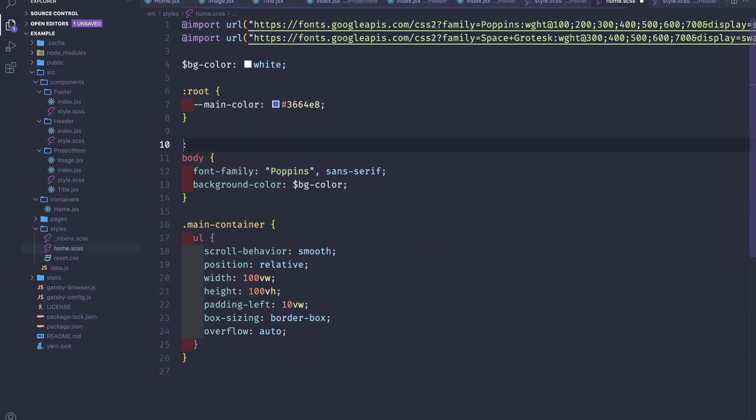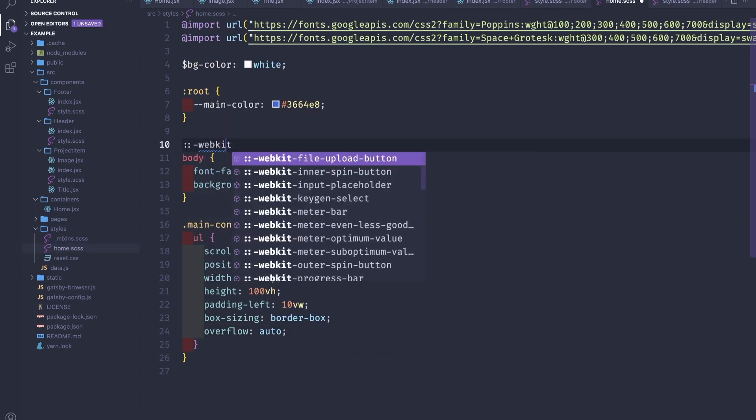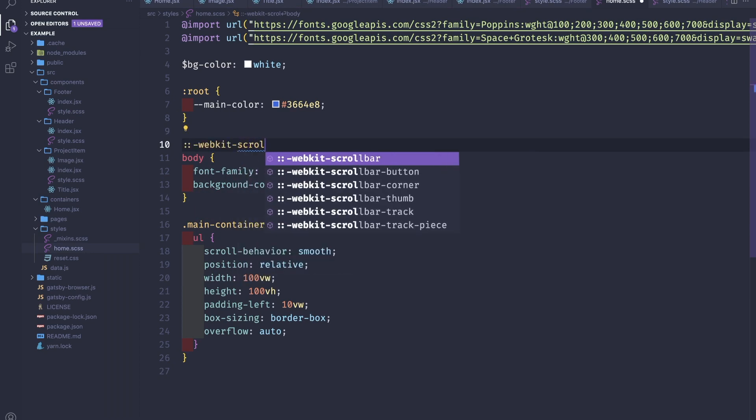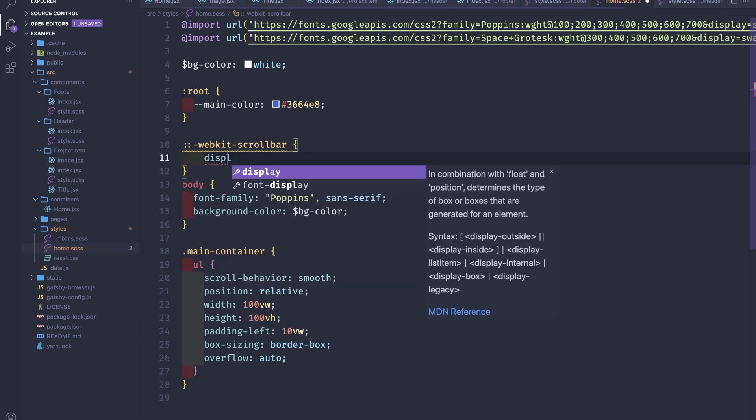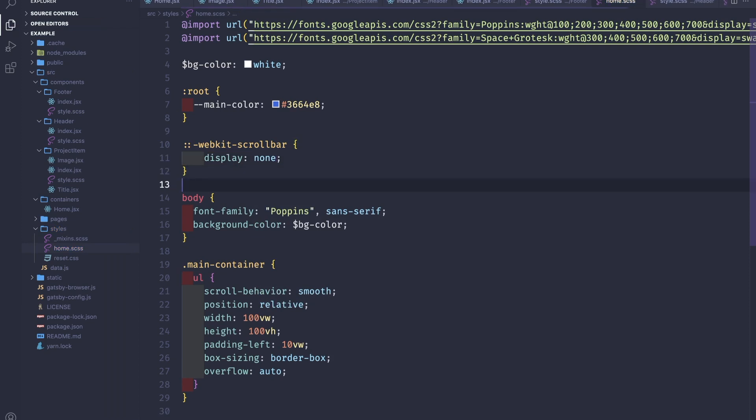Yeah, so we have this infinite scroll. And to hide the scrollbar, we can go here and we will set the scrollbar, webkit-scrollbar, to be display none. Unfortunately, this might not work for other browsers.